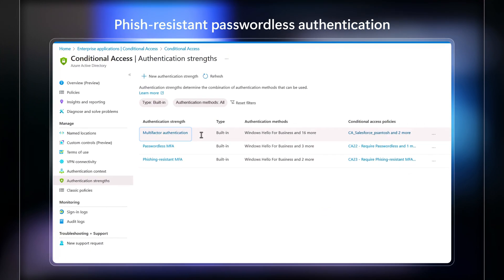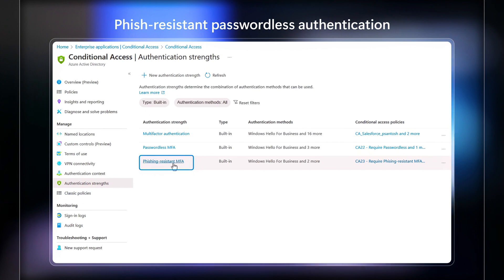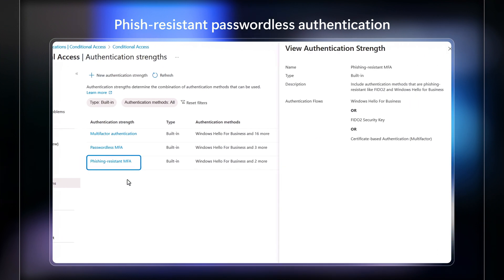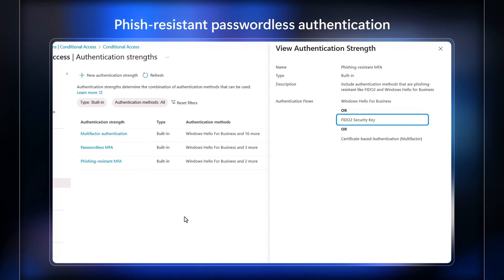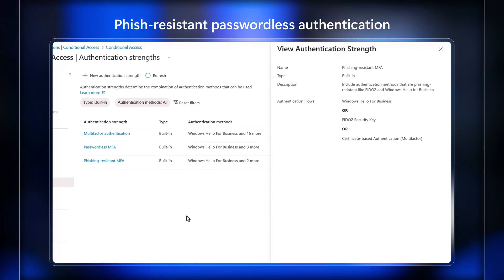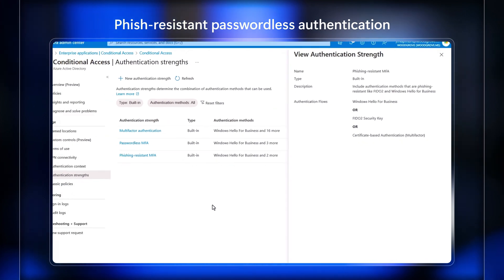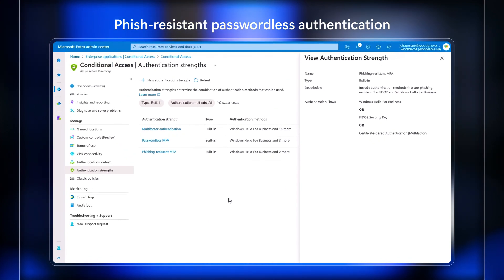Then beyond standard multi-factor authentication, phish-resistant passwordless authentication lets you instead use biometrics with Windows Hello, FIDO security keys, and certificate-based authentication without worrying about traditional password management and their associated risks.